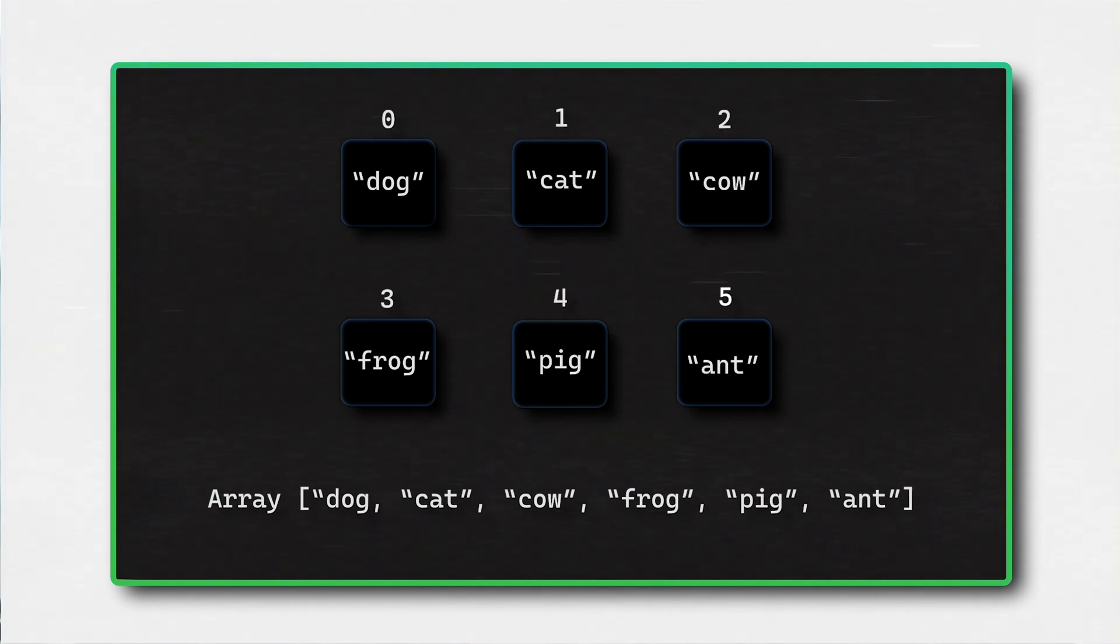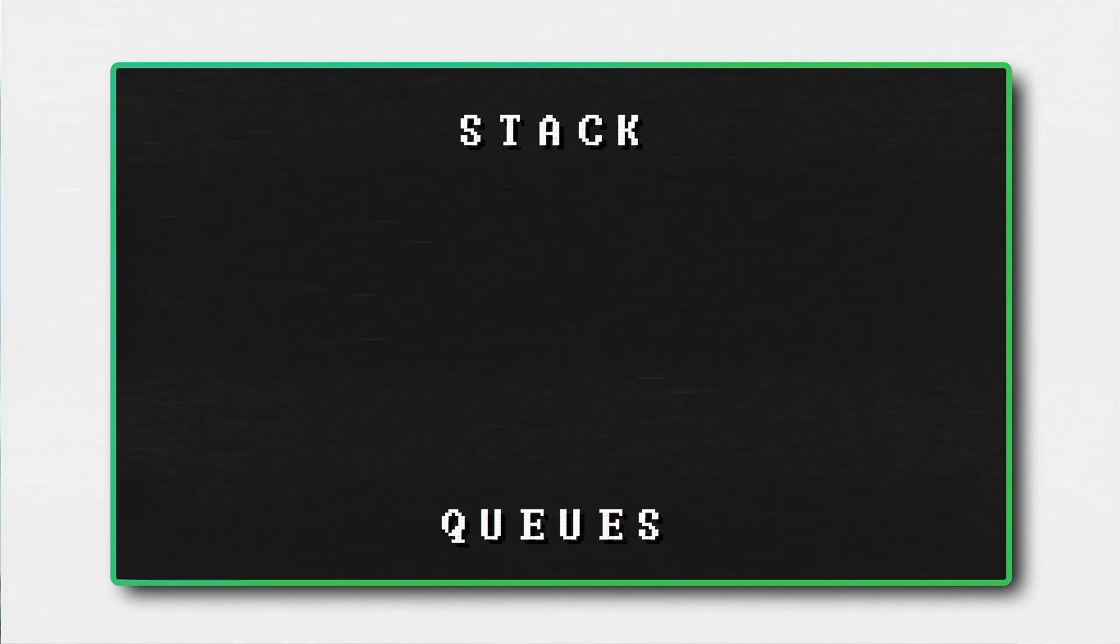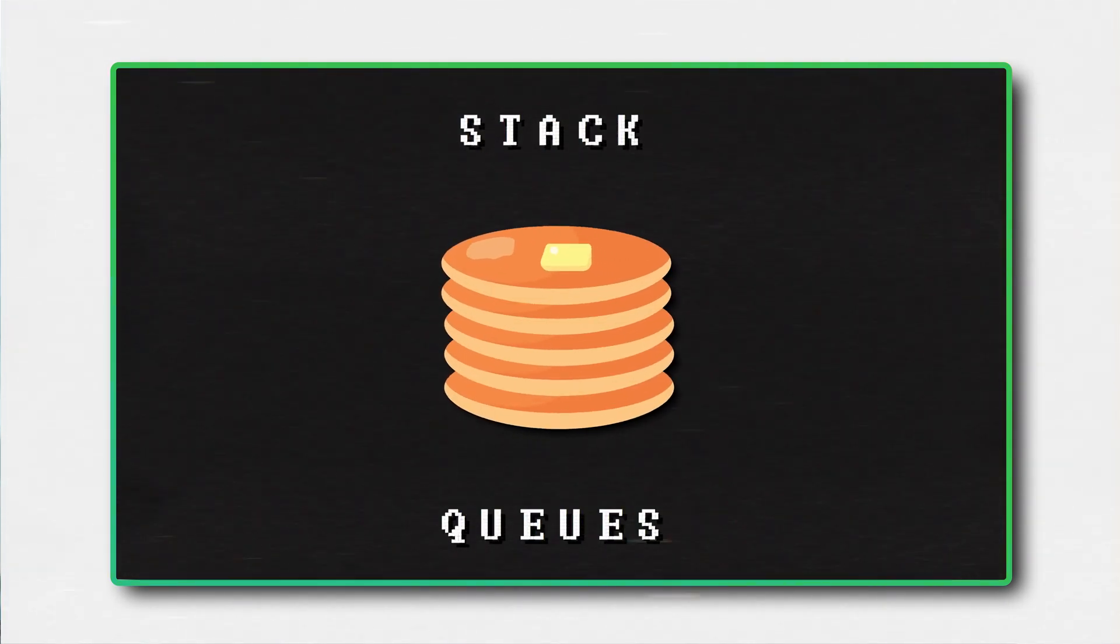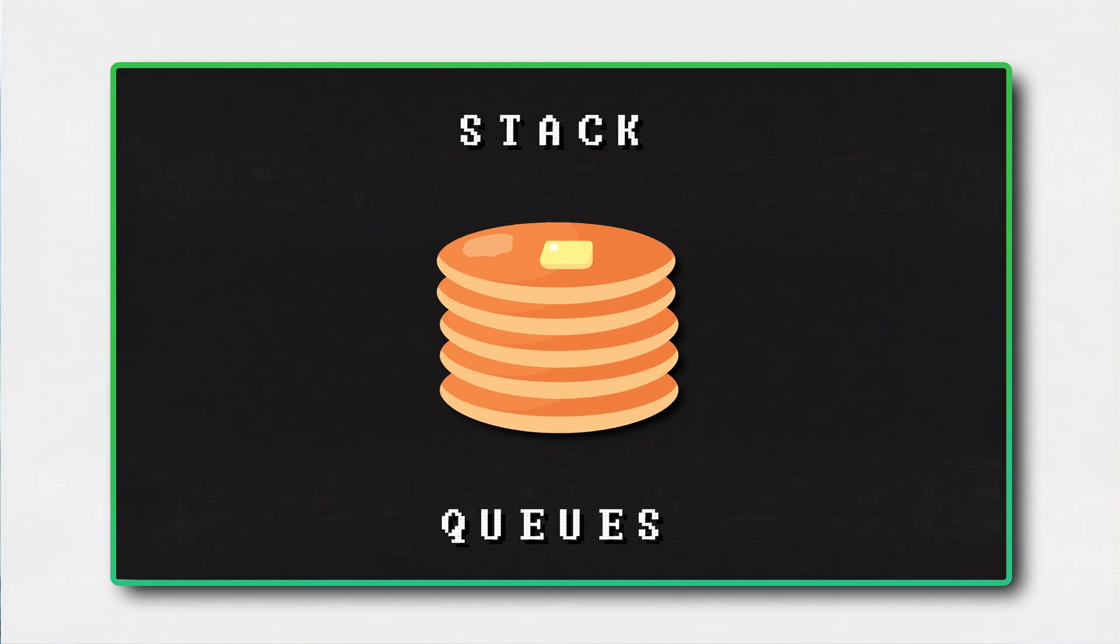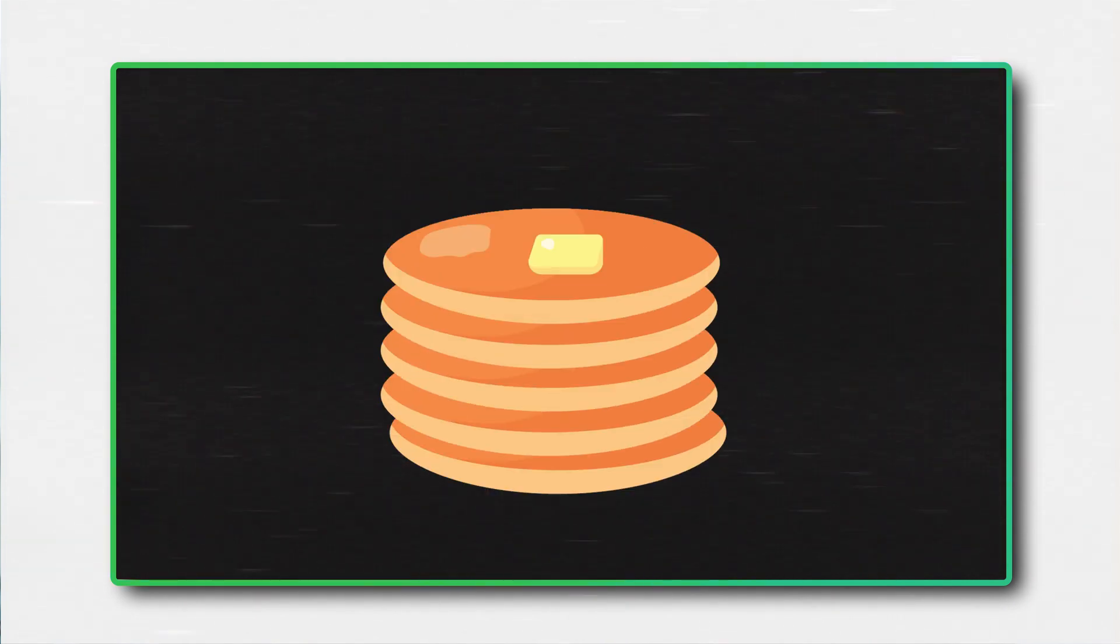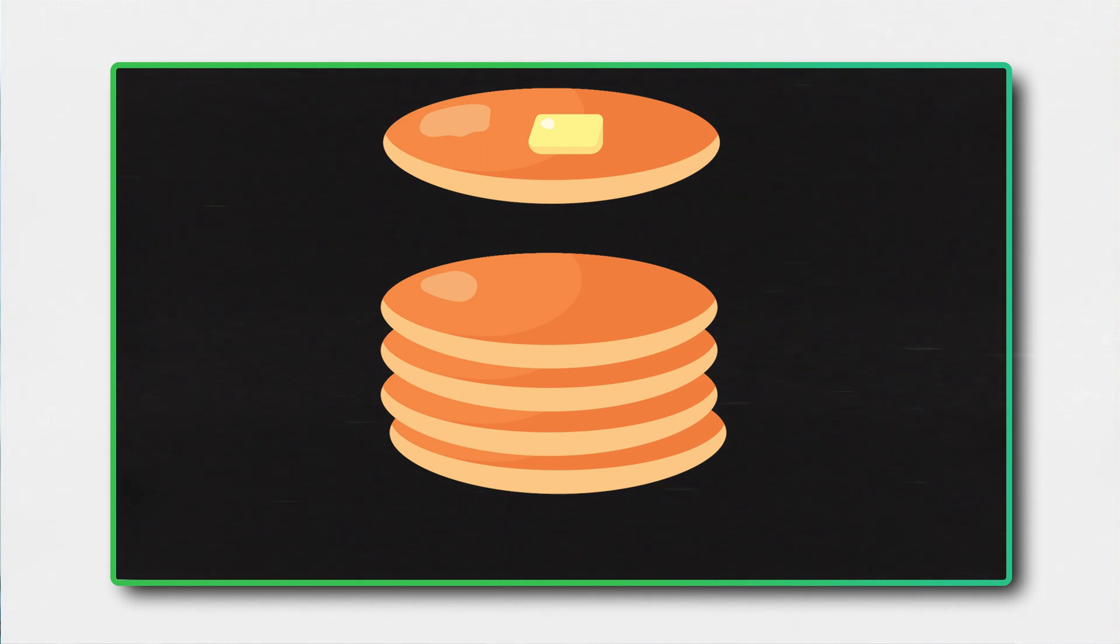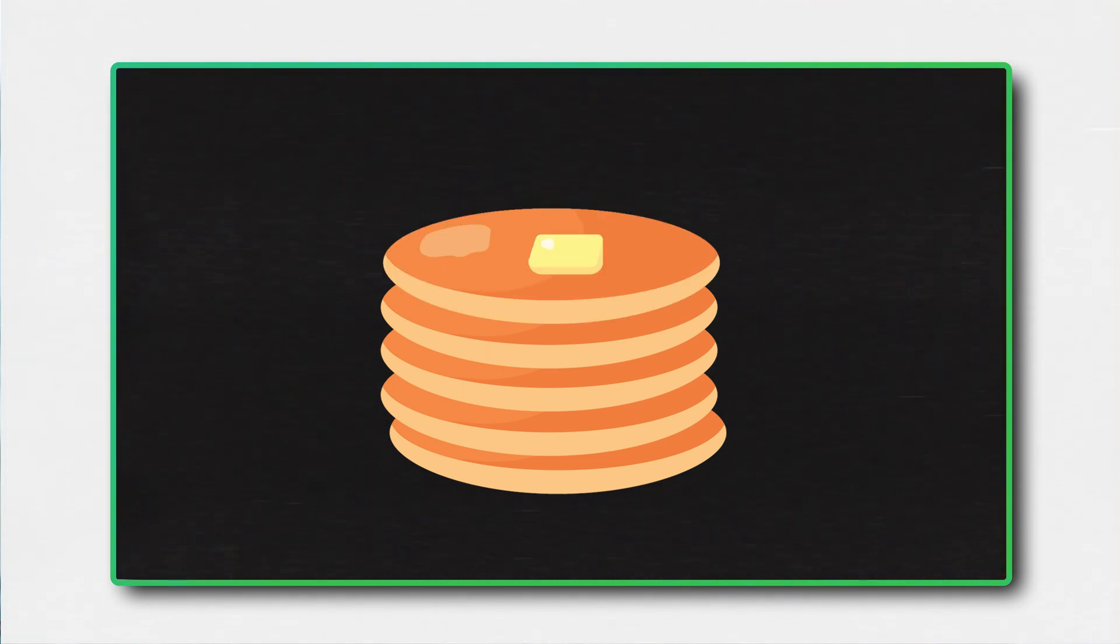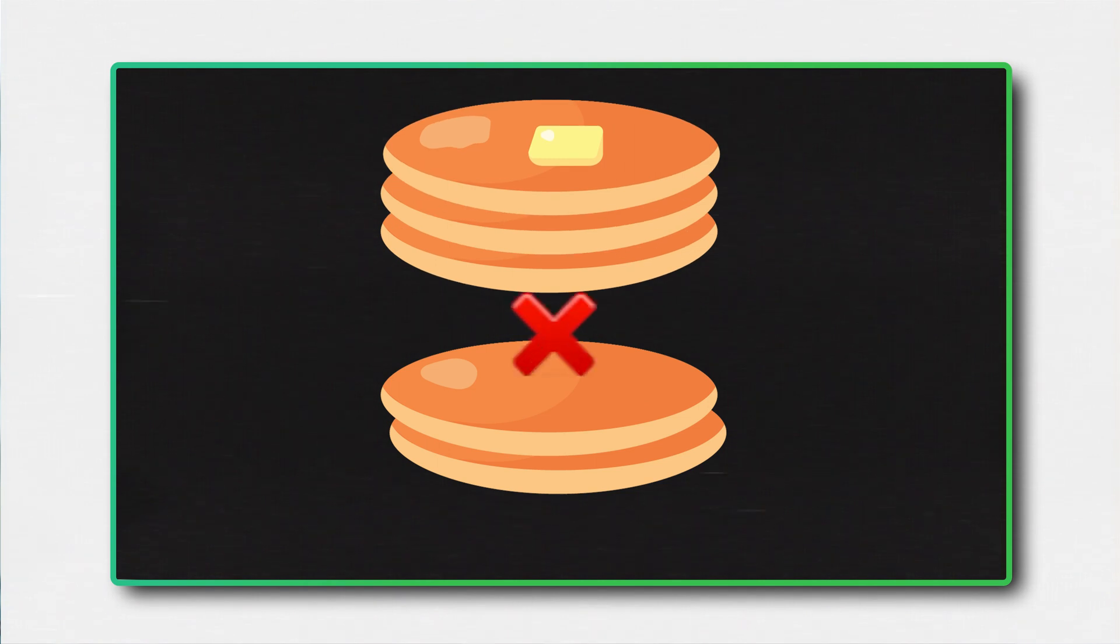Arrays are useful for storing a sequence of elements that you want to iterate over and process. There are also other interesting data structures, such as stacks and queues. Pancakes are a perfect analogy of the stack data structure. When you have a stack of pancakes, you must take the one from the top first, before you can access the ones below. You can also put new pancakes on top, but not in the middle and not in the bottom.